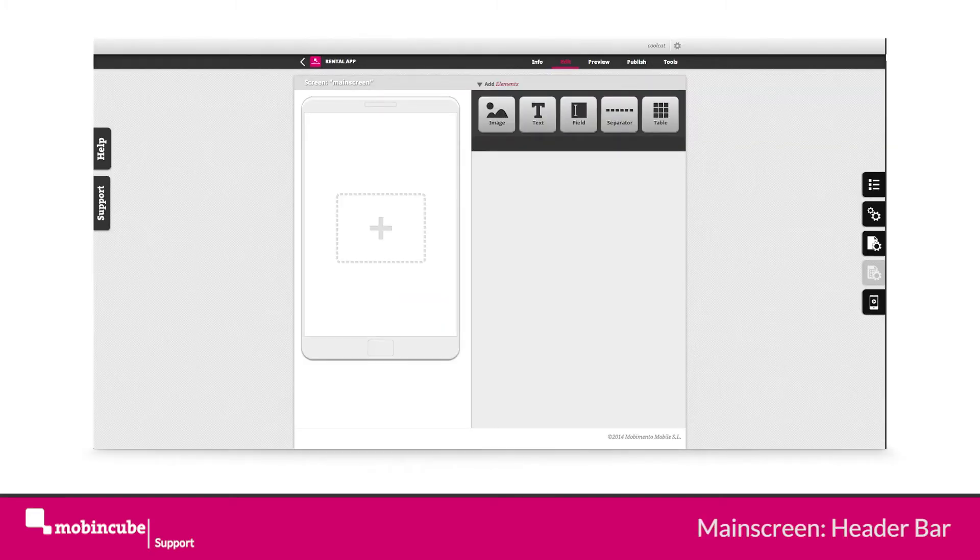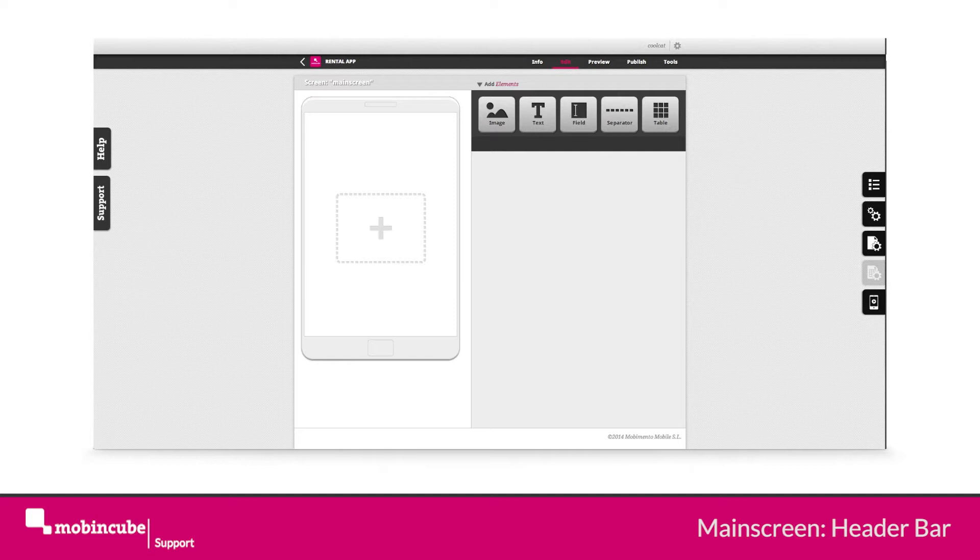Hello and welcome back! As said in the last video, we will start with our main screen, which was created by default and to which we assigned a detailed type of screen.